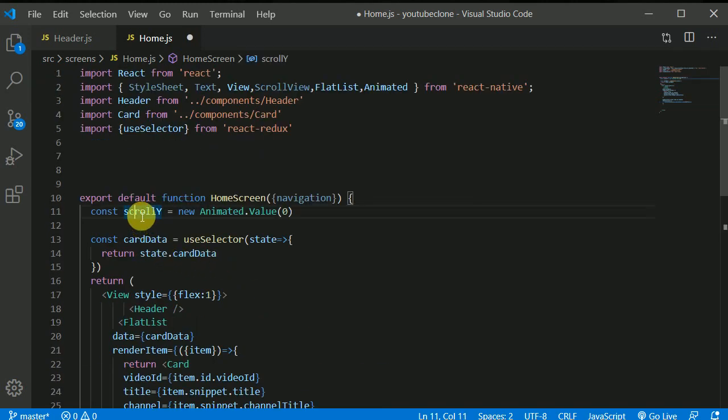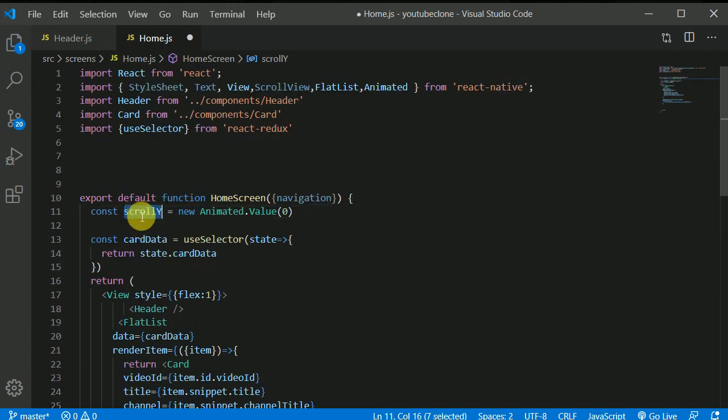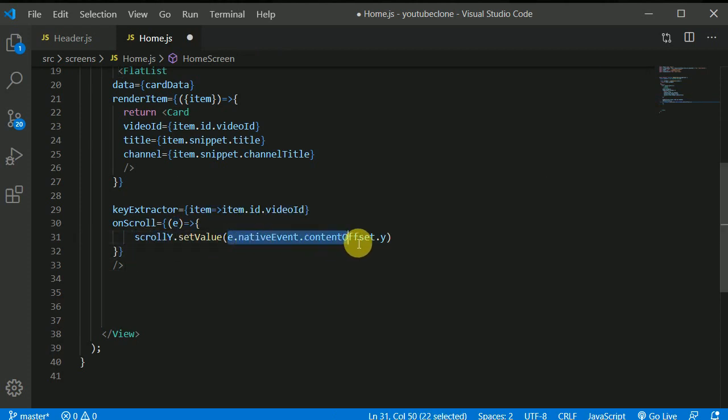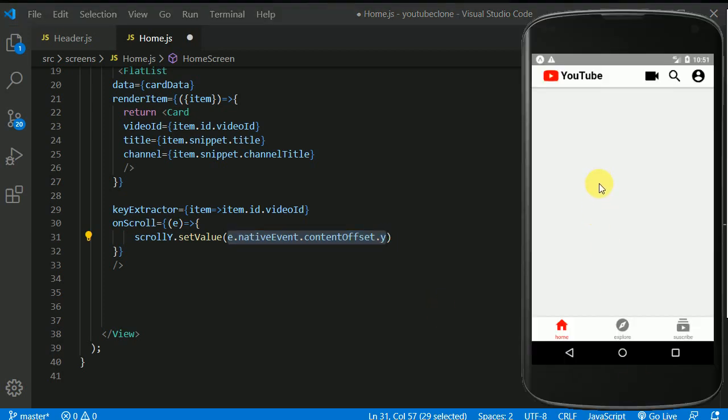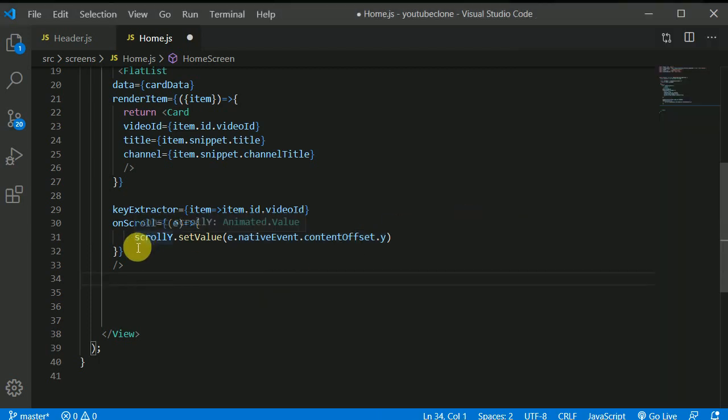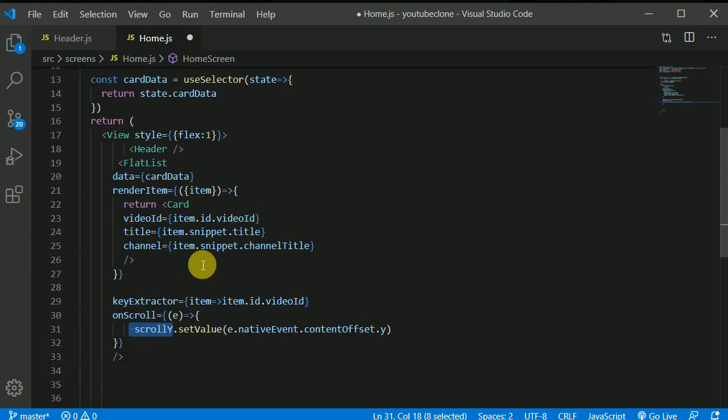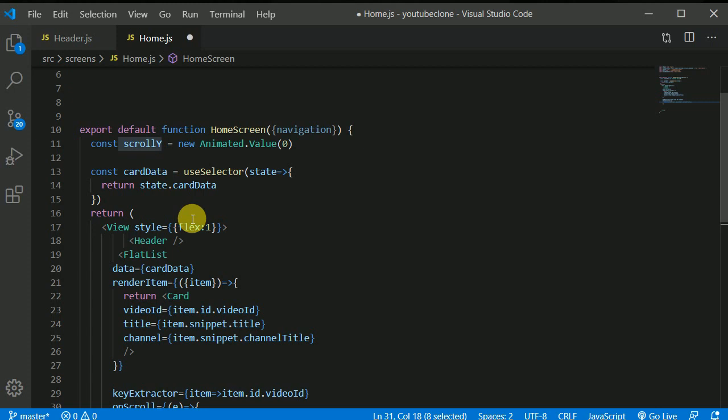Okay. So we are updating the scrollY with the value of how much unit the user has scrolled. Now what we want to do is we want to detect how much unit the user has scrolled and accordingly we want to animate the header. So we need to interpolate over this scrollY to get the input for our animation, for our header animation. How to do that?